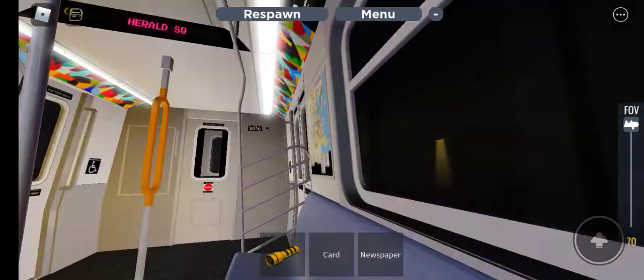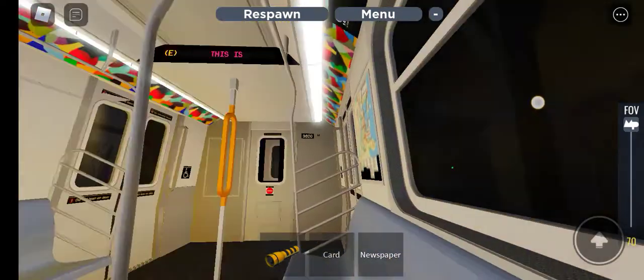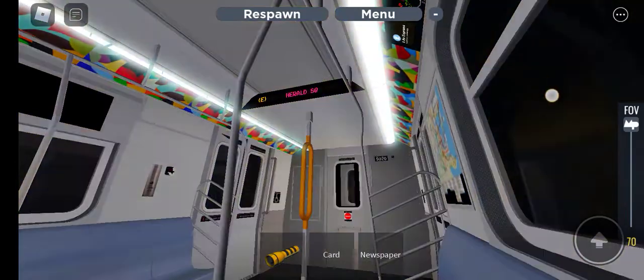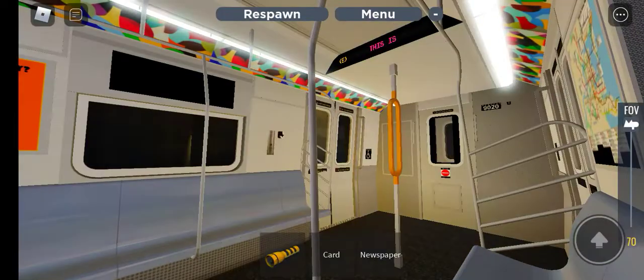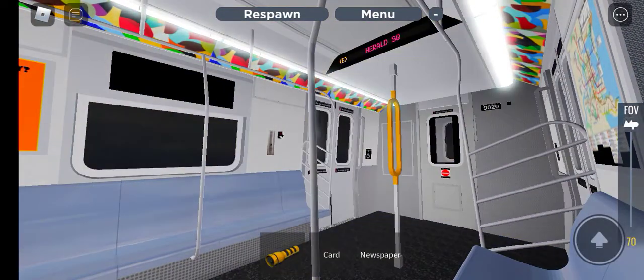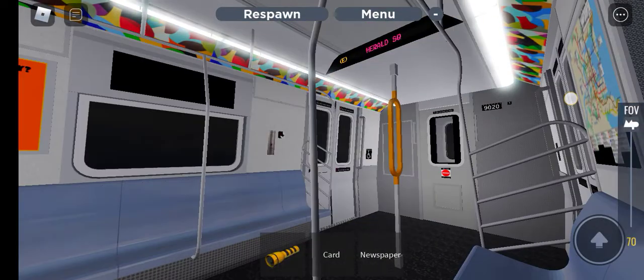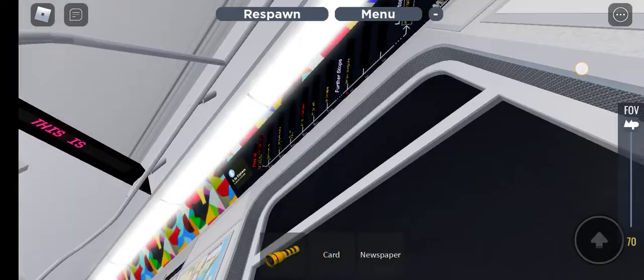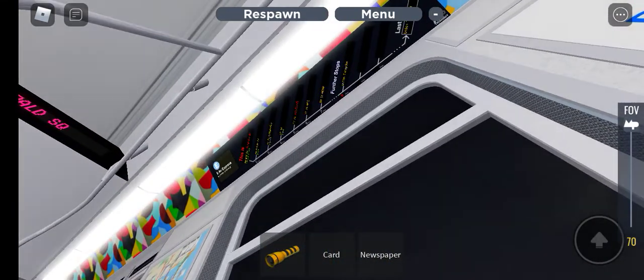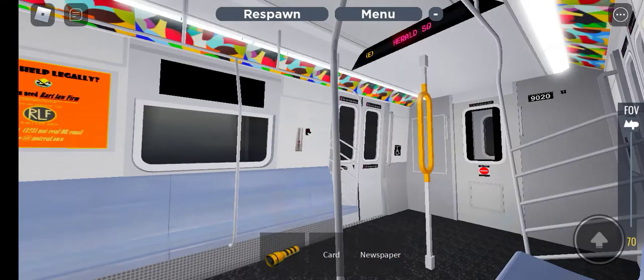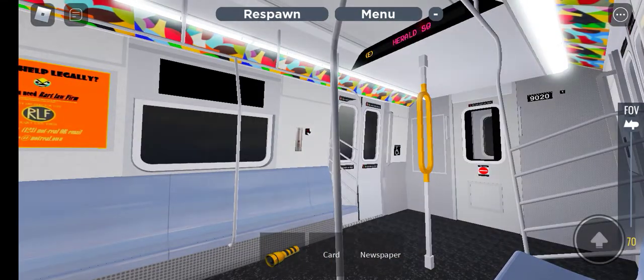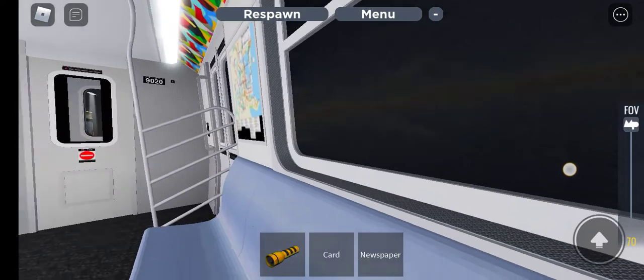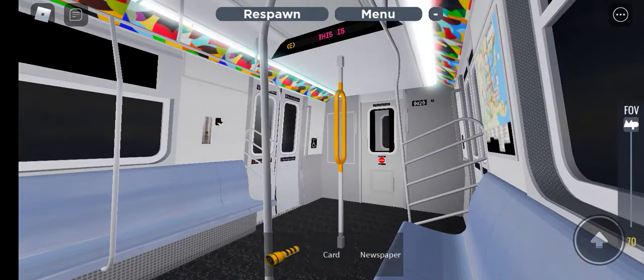This is 8th Avenue B and D tracks. Transfer is available to the downtown junction. Connection is available to other cars. Times Square.